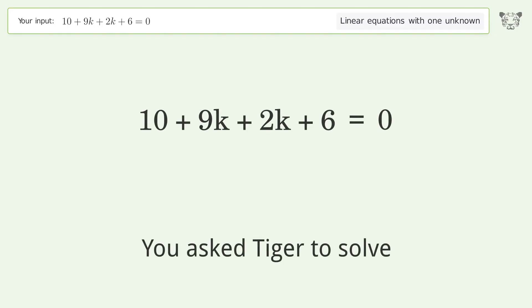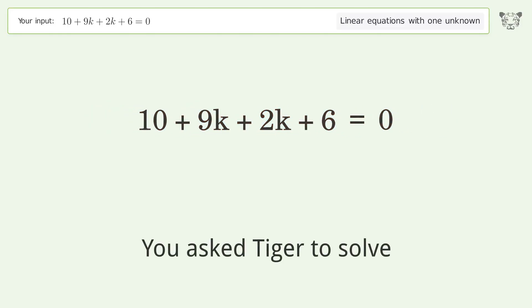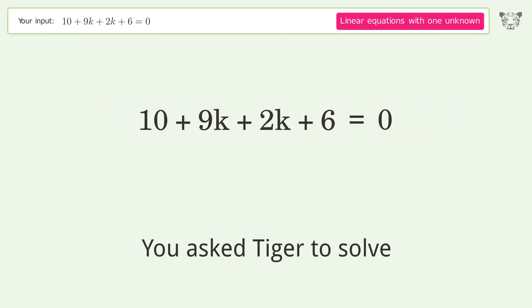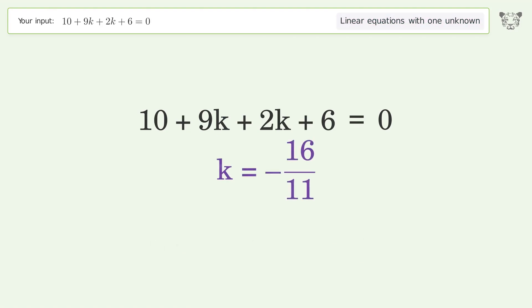You ask Tiger to solve this — it deals with linear equations with one unknown. The final result is k equals negative 16 over 11.